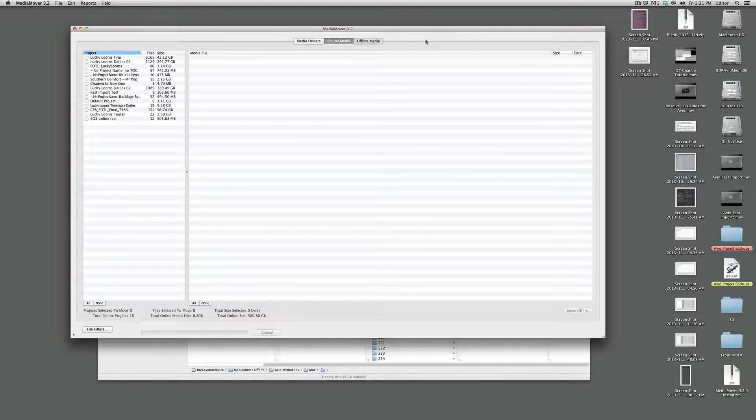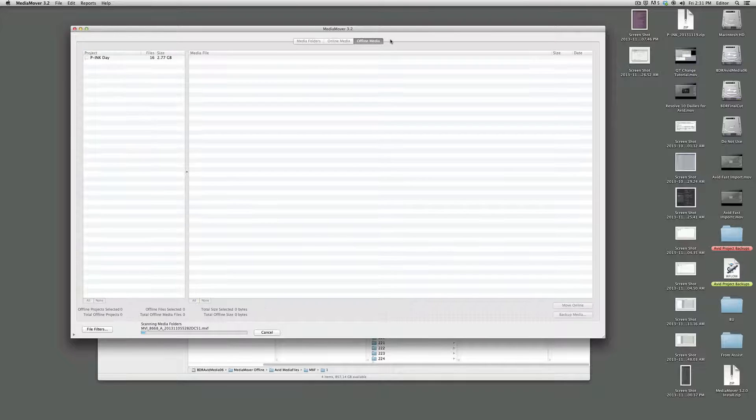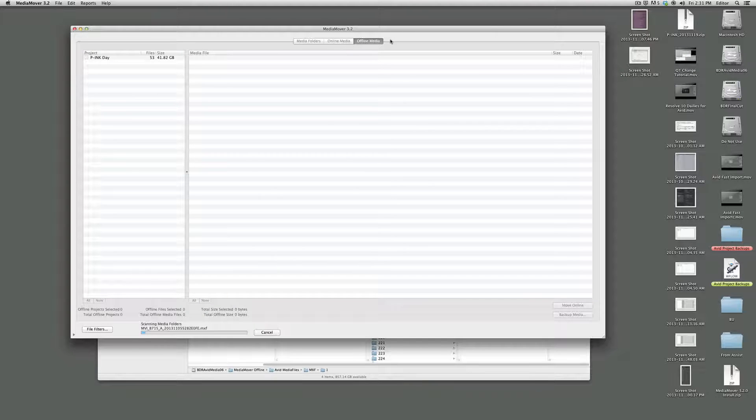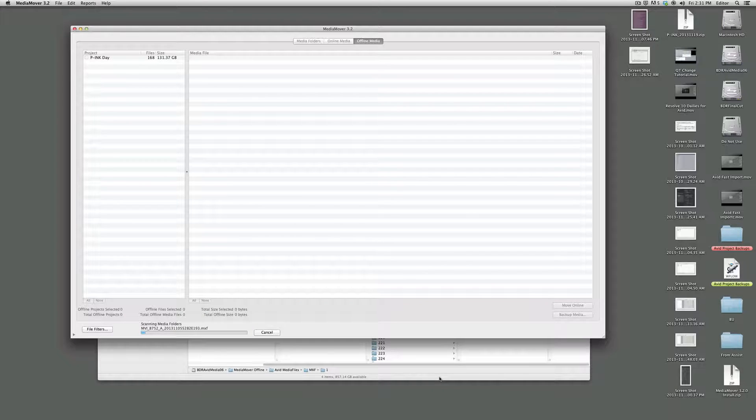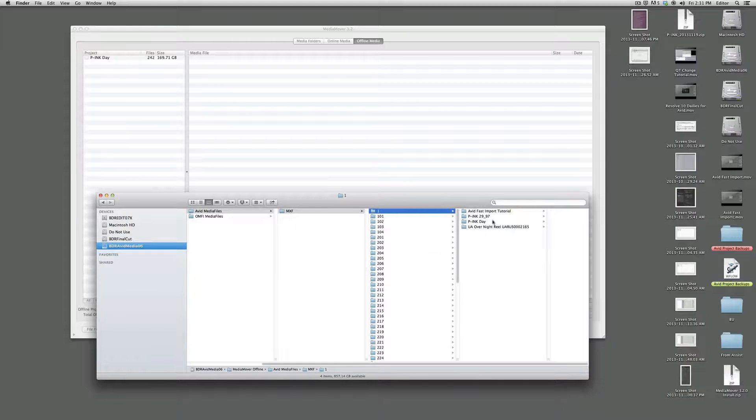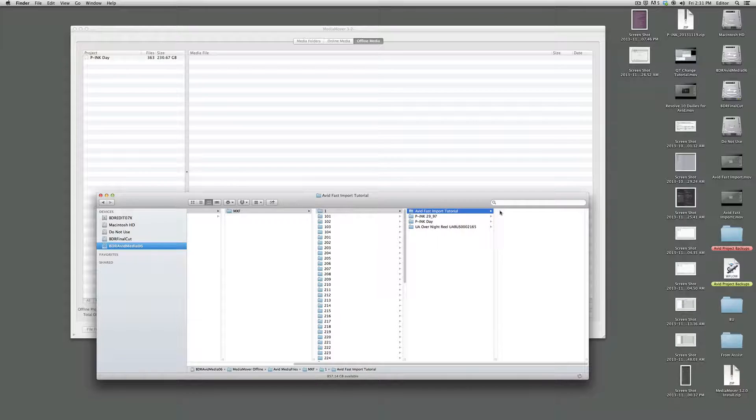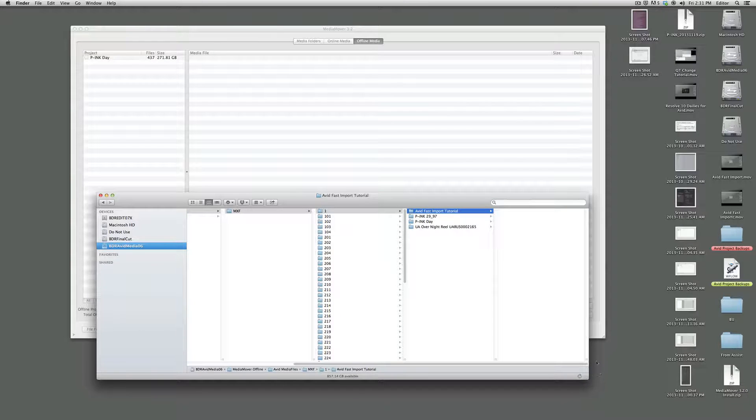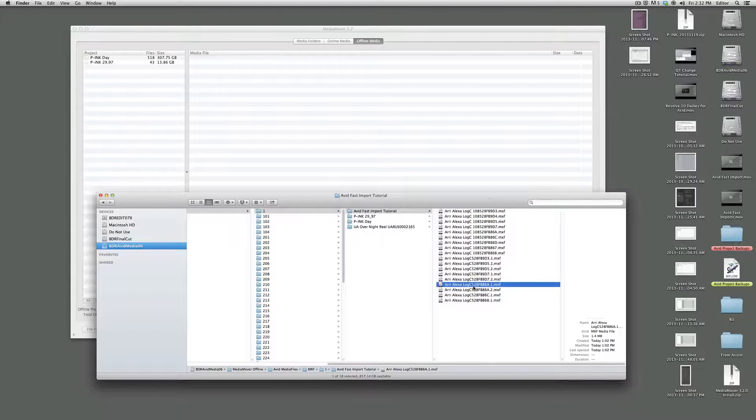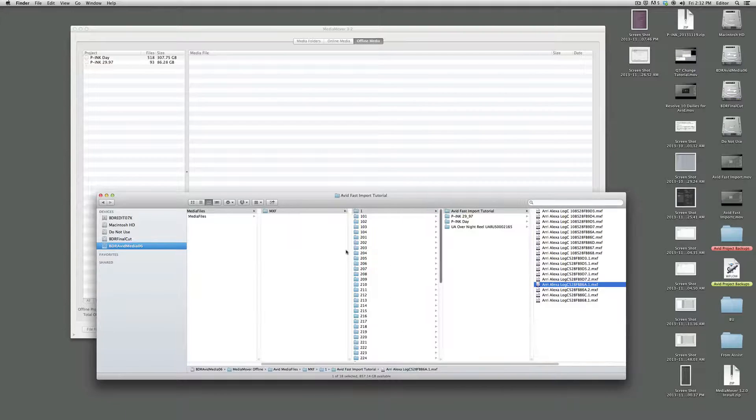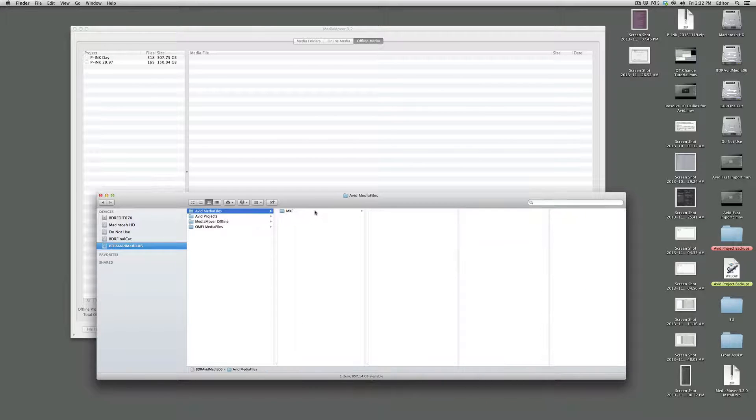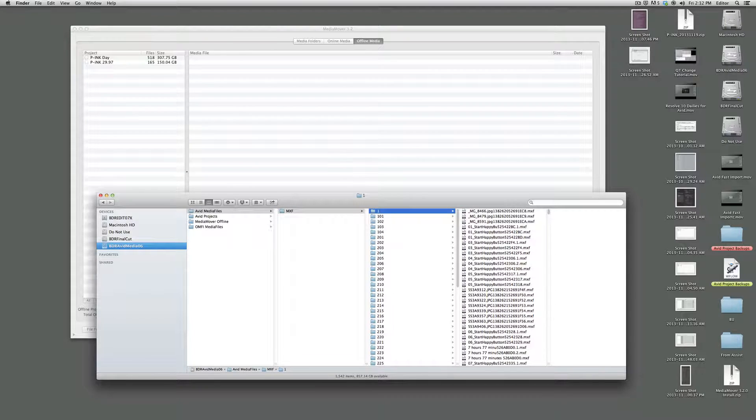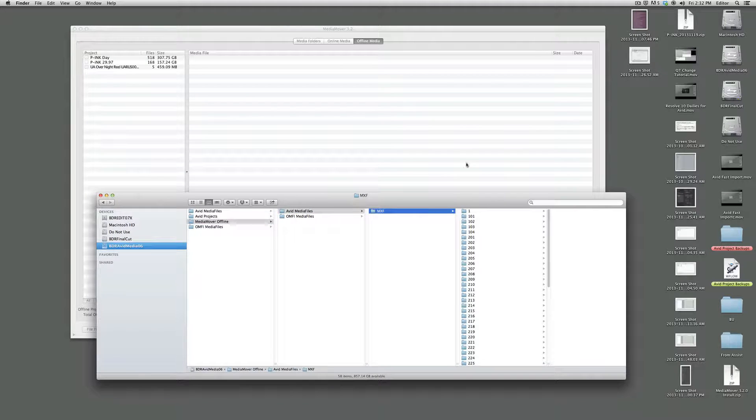You go to offline media, that tab up here. And it's doing the same sort of scanning process that we had seen before. But if we quickly just jump over to the finder, we'll see it has indeed created a new folder here called Avid fast import tutorial. And once this is done sort of refreshing, we will see all this media that was originally in Avid media files, MXF1, is simply moved. It's not copied. It's moved out of there, which is great for several reasons.